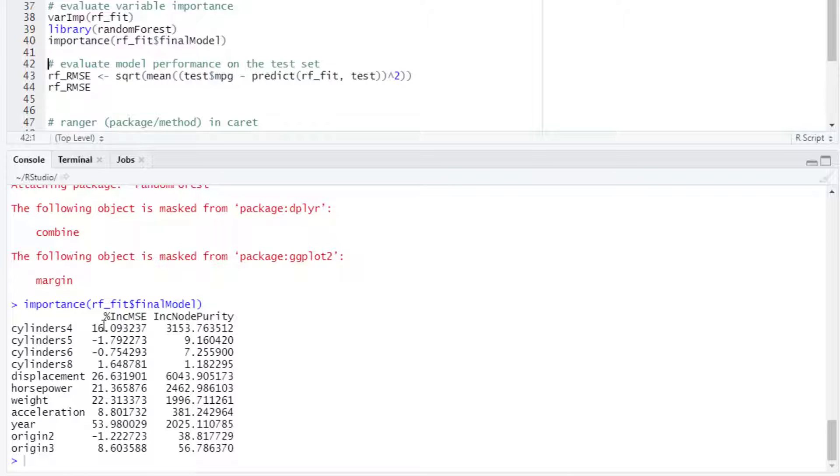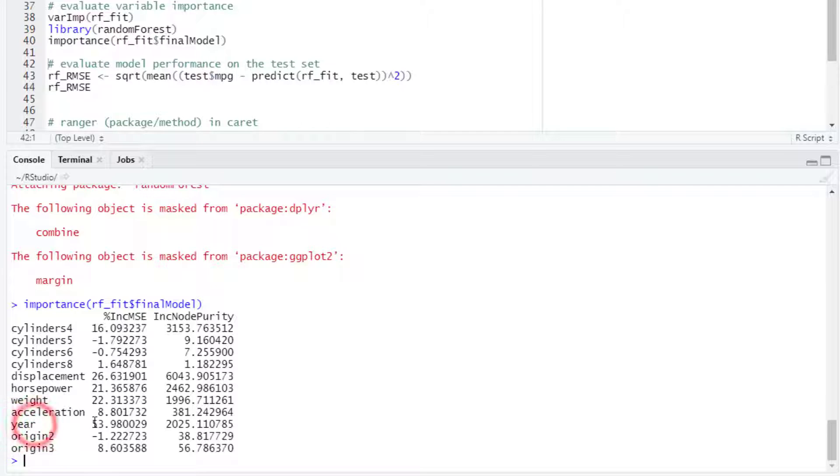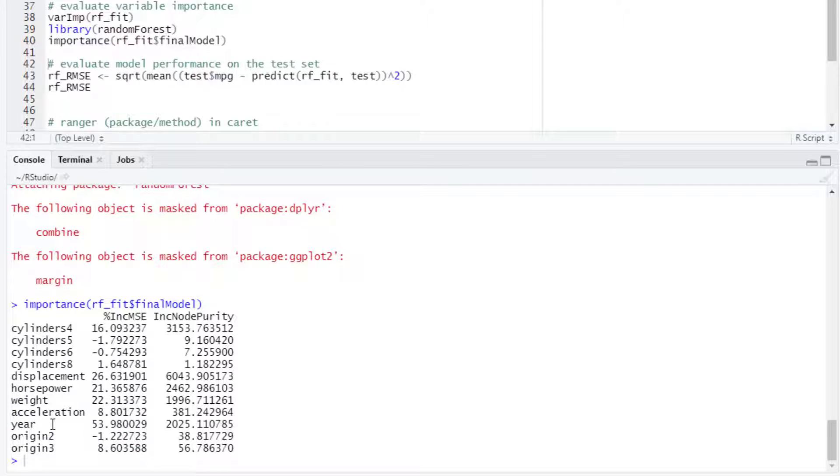This will show the percentage in the increment of the mean square error when we remove one variable. For example, for year, that would be the highest value, so year is the most important variable, followed by displacement.